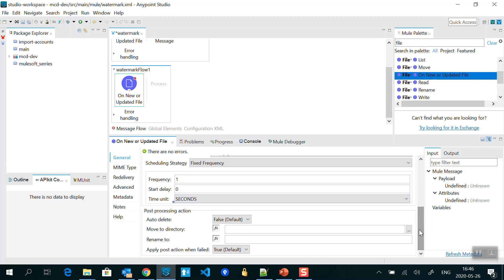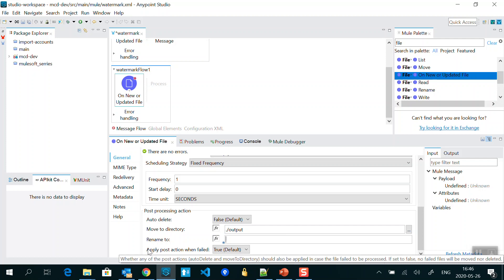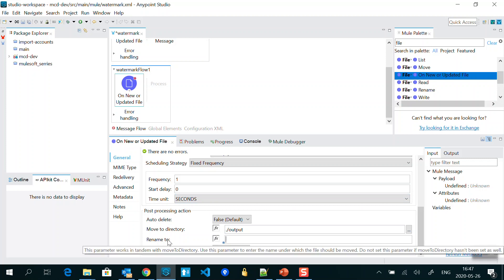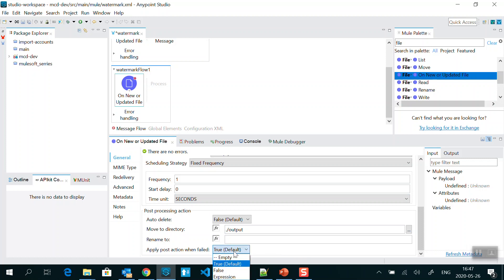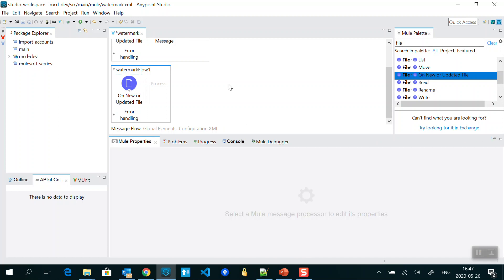For the post processing action — after we have processed the file, we decide what to do with it. I want to move it to the output directory. We can also rename the file after processing. Then there is 'Apply Post Action When Fail' — if we read the file and perform some action and an error occurs, we can choose whether to still apply the post action, like moving or renaming. You can set this to true or false; by default it is true. You can also provide an expression.